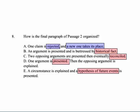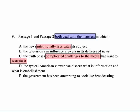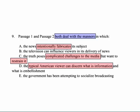Question nine asks where both passages deal with something in the same way. Neither says news intentionally fabricates its subjects. 'Truth poses complicated challenges to the media that want to restrain it' — too strong. 'The typical American viewer can discern what is information and what is embellishment' — the second passage says viewers can't do that. 'The government's been attempting to socialize broadcasting' — way off topic. Clearly, what anybody would agree with is B: television can influence viewers in the delivery of its news — most specifically, in the way the news is delivered.